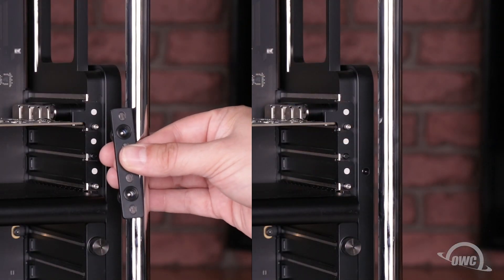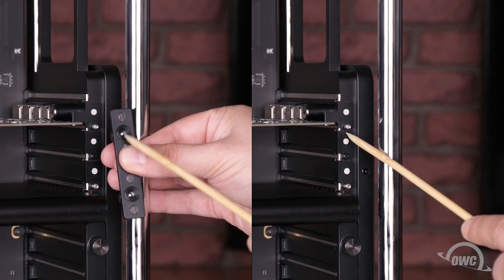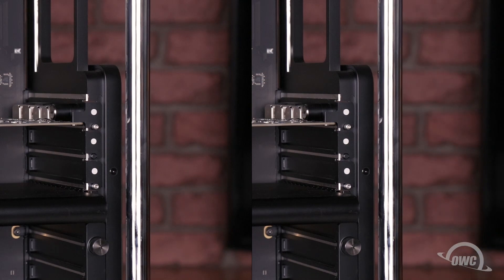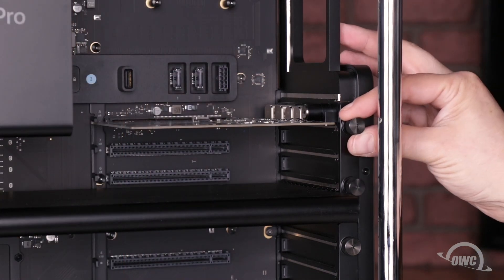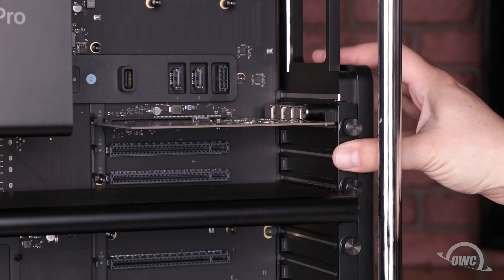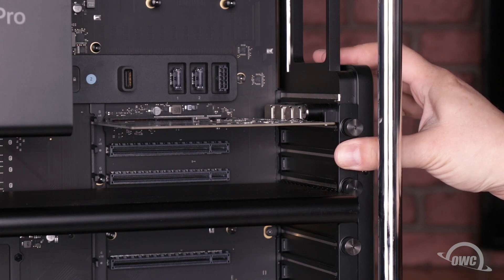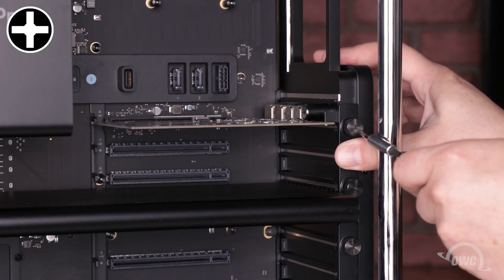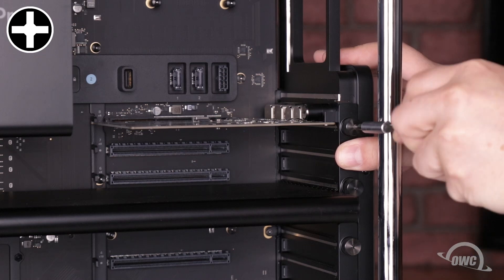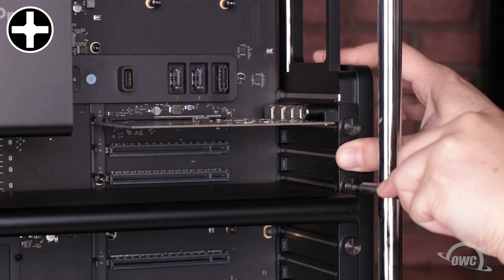The retaining bar has two gasketed holes, which correspond to two posts next to the rear slot openings. Slide the retainer bar over these posts, then tighten the screws to secure the retainer bar into place. Again, you can either use a small Phillips screwdriver or just use your fingers to do this.